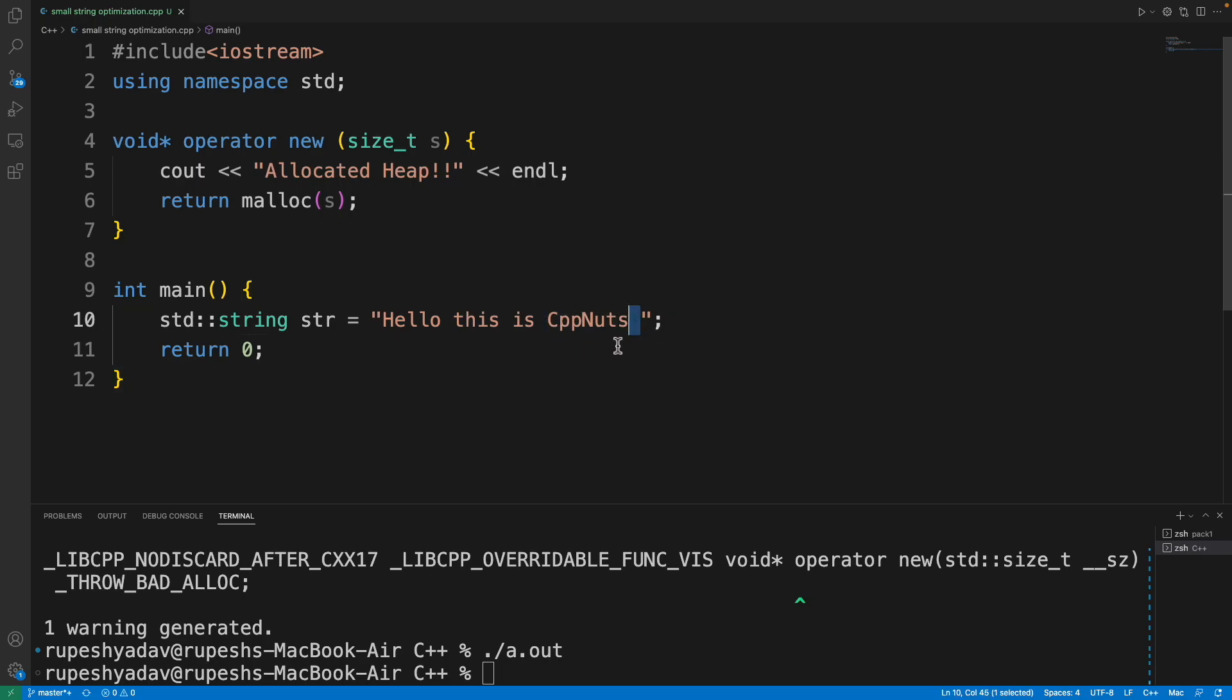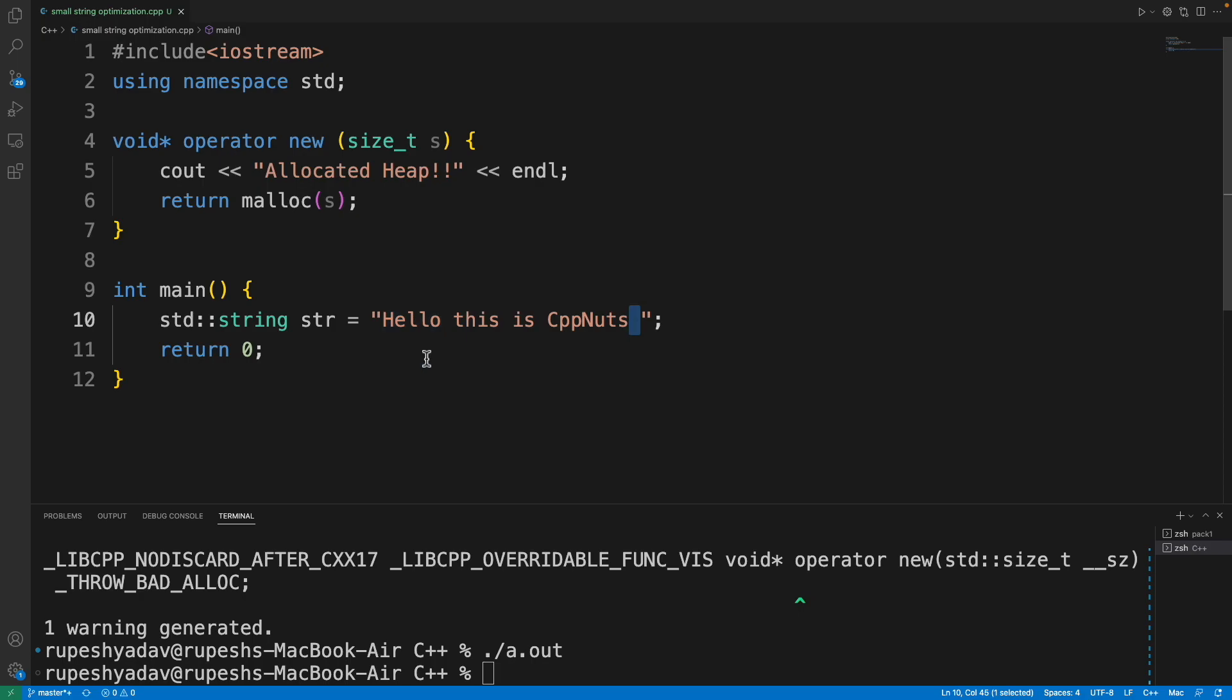Next time if you do something with string, you'll have two things in mind. First is string_view—if you just want different views on a string without changing it, use string_view because that's really fast. Second, if the length of the string is smaller, it won't go to heap allocation, so you can save time.